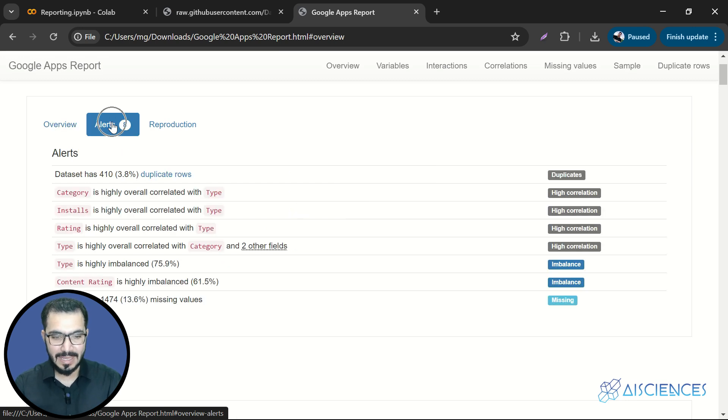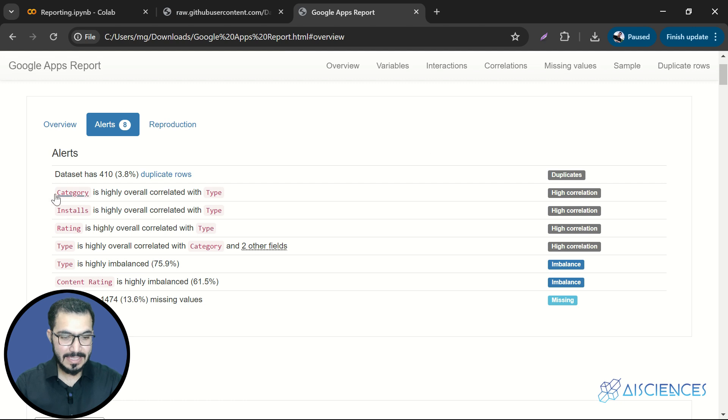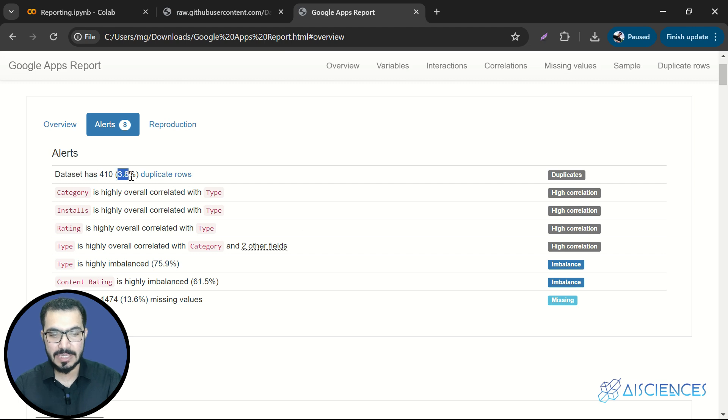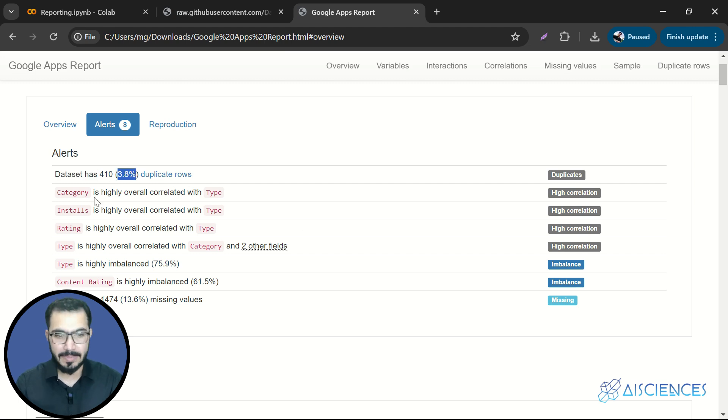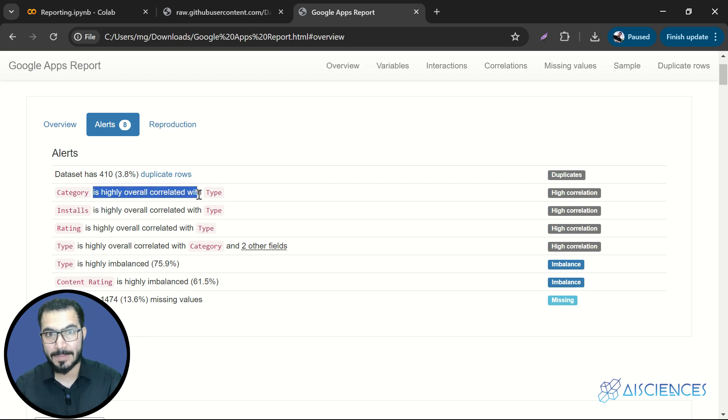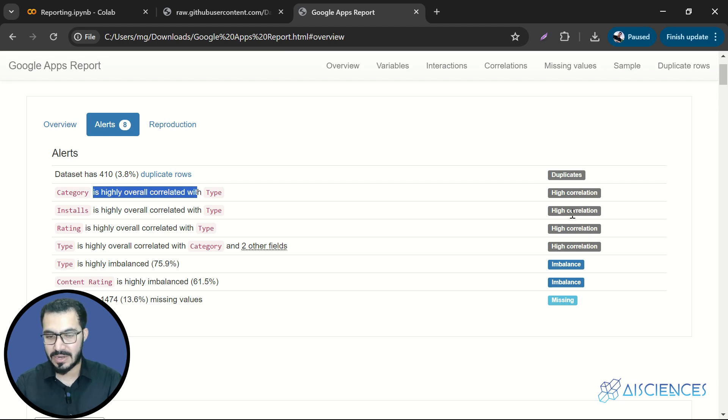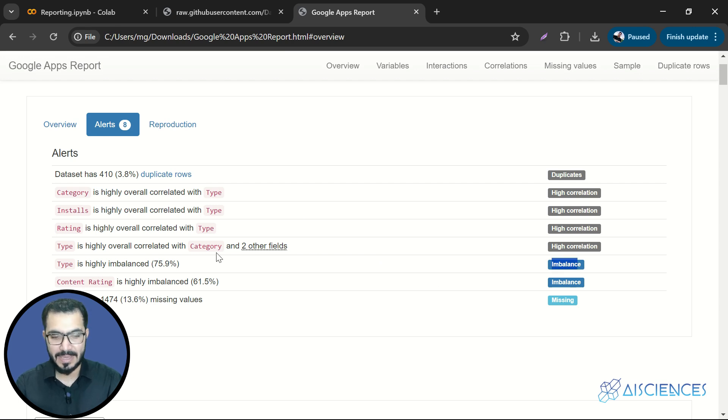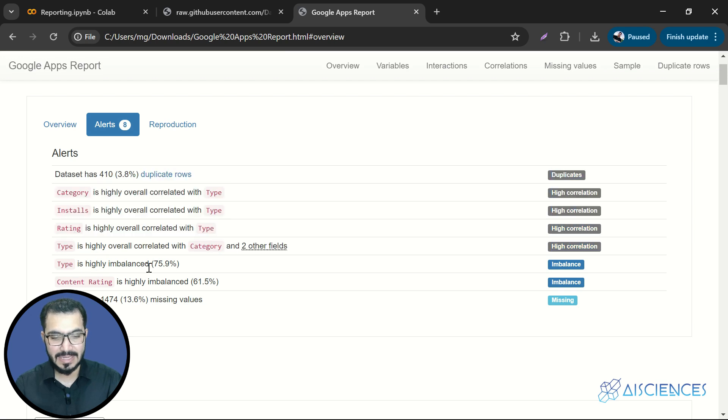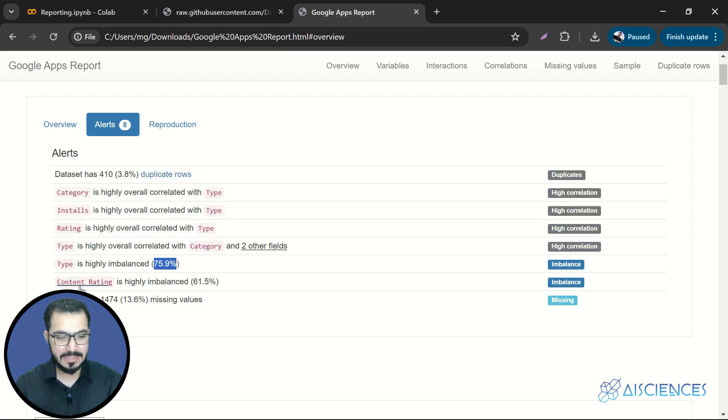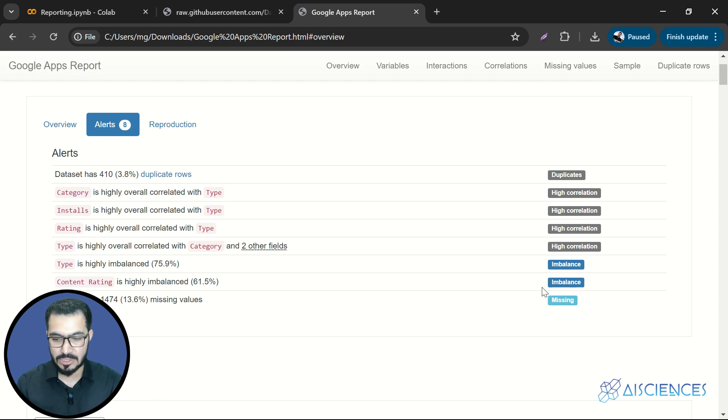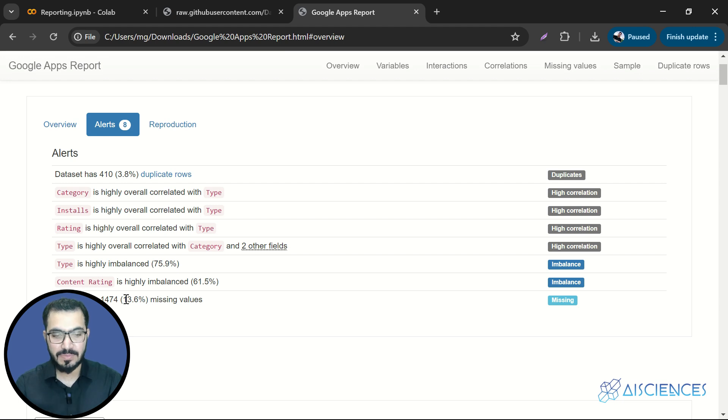We'll come to this report in a minute again. But if I go to this alert tab, it is also telling me that the data set has overall 3.8% duplicate rows, which is alarming. It is also telling us that the category column is highly correlated with type column. These alerts are related to high correlation. And then at third last, it says the type class is imbalanced, it is highly imbalanced. It is 75.9% imbalanced.